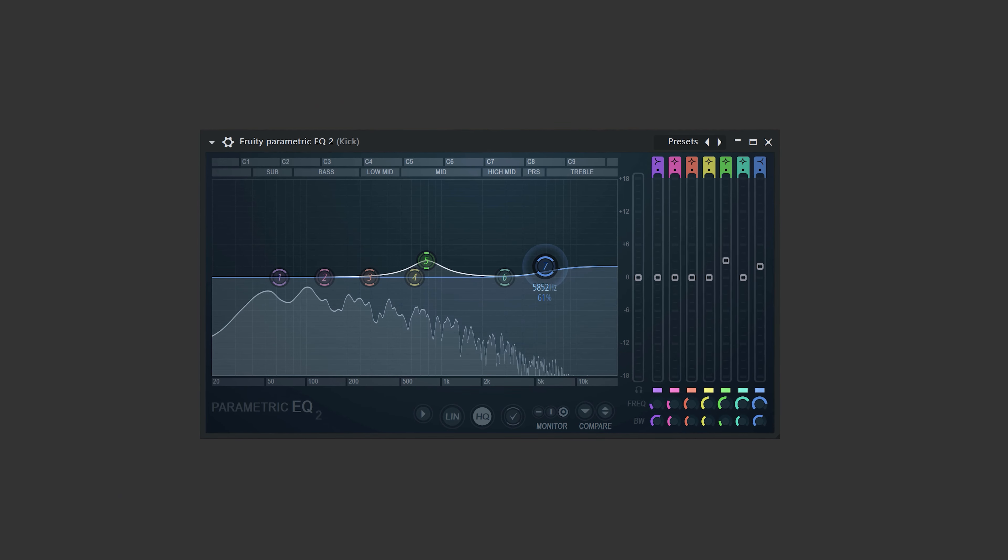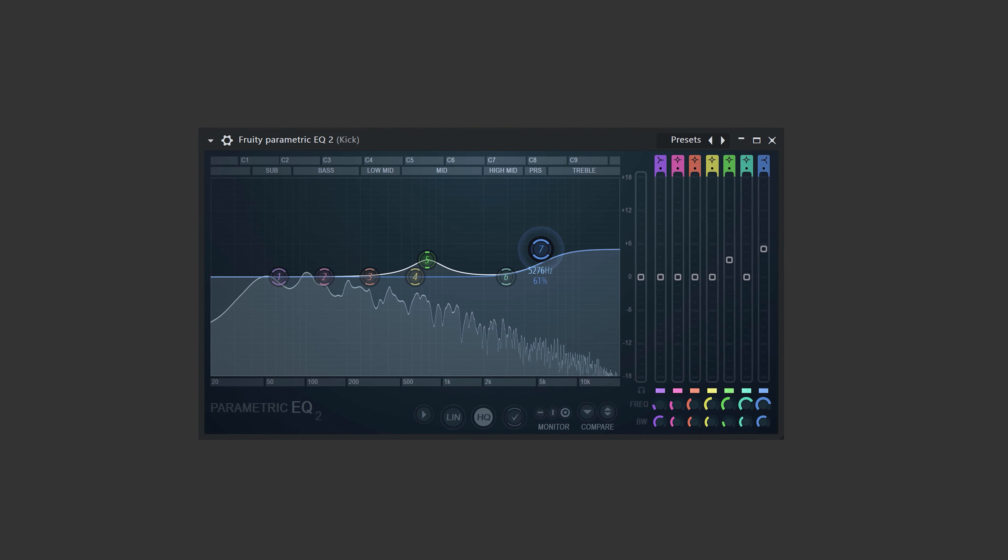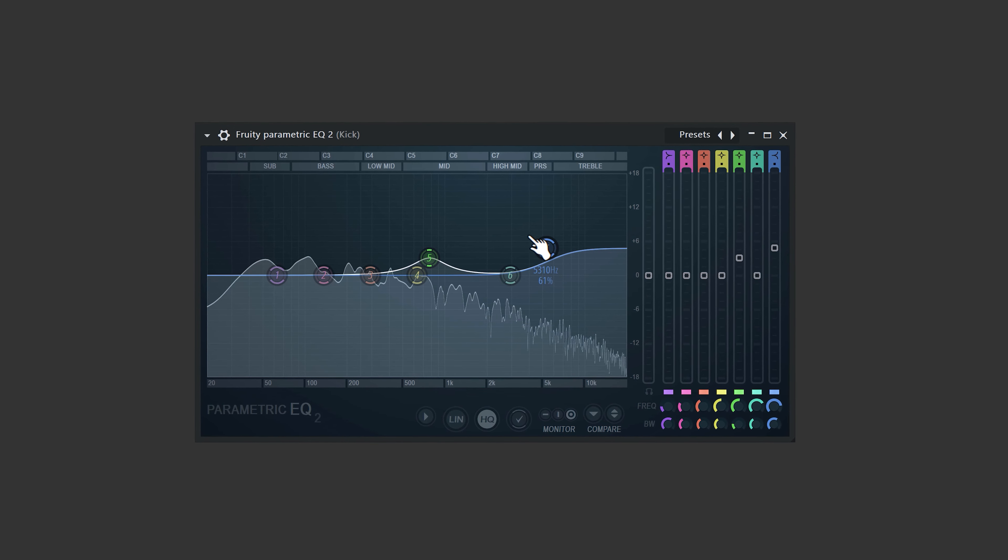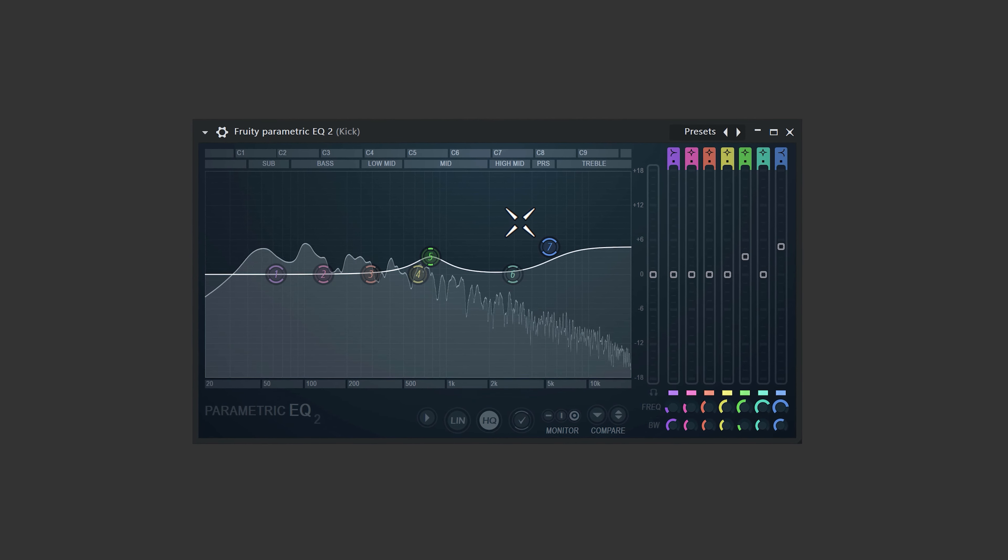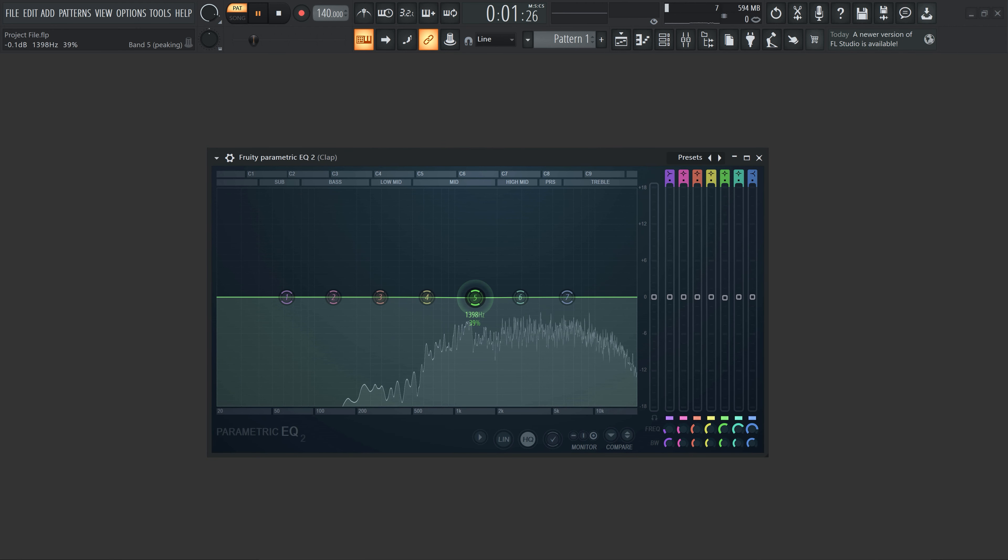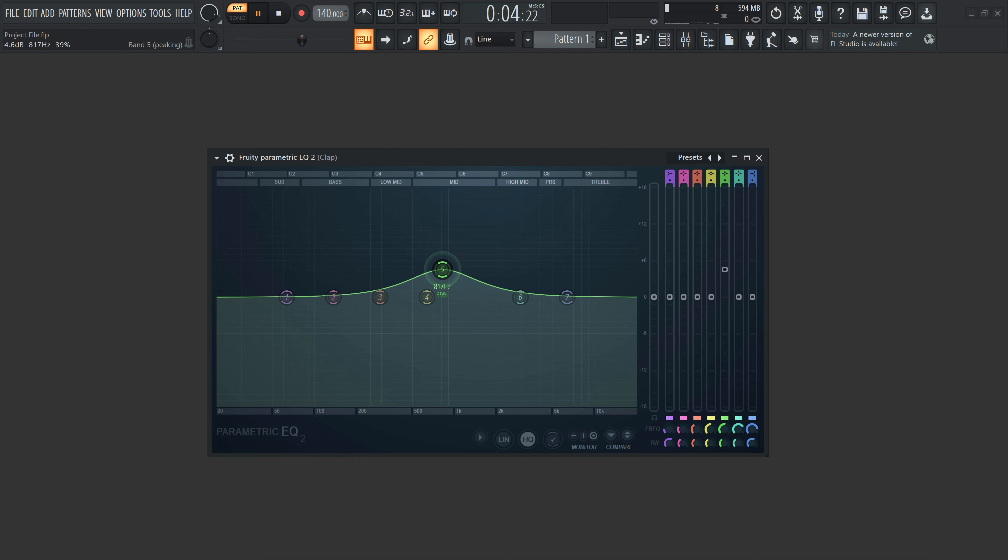Another trick to make your kick stand out is simply boosting the highs to give it some air. But this can become overwhelming so be careful with this. The same idea counts for a clap. Boost the mid frequencies up just a little bit.